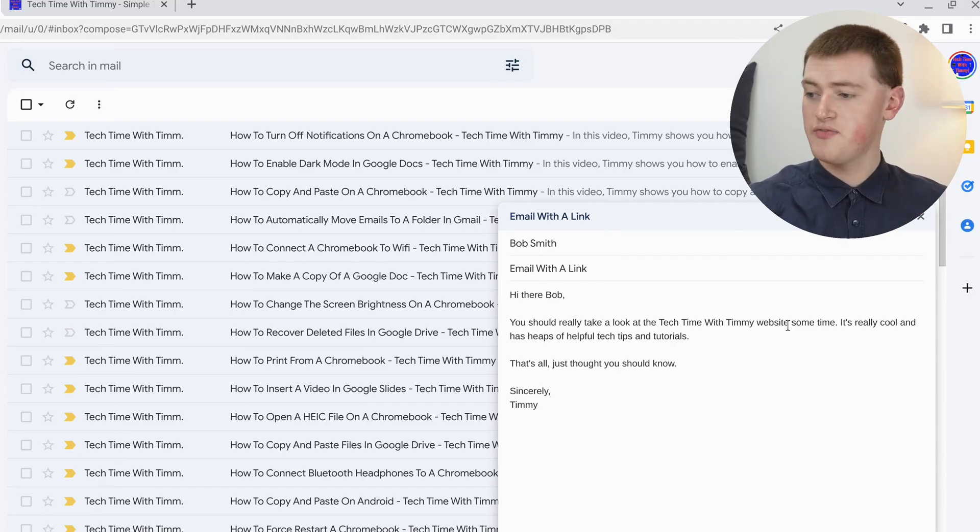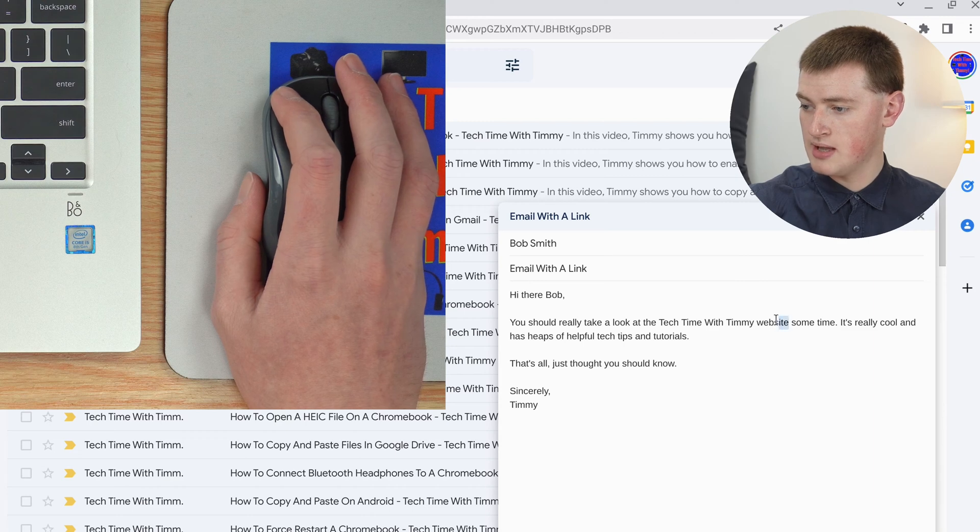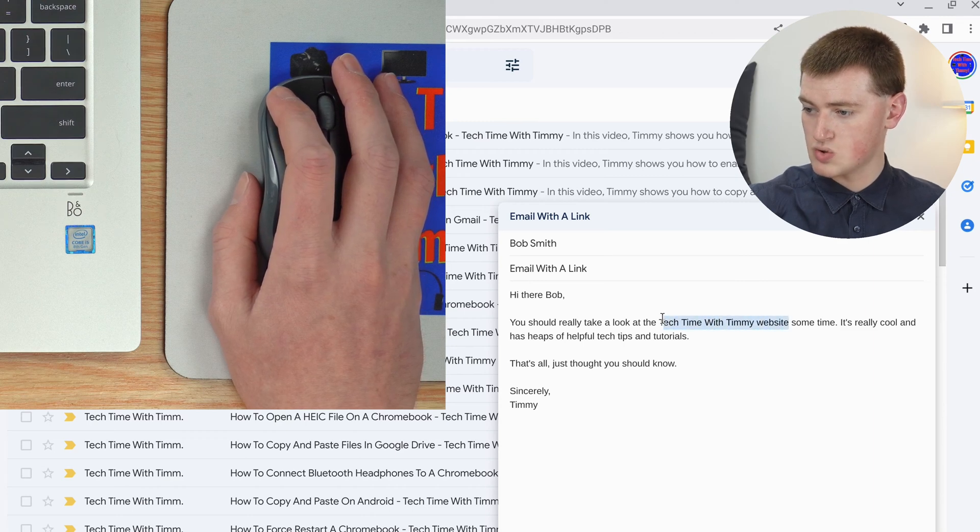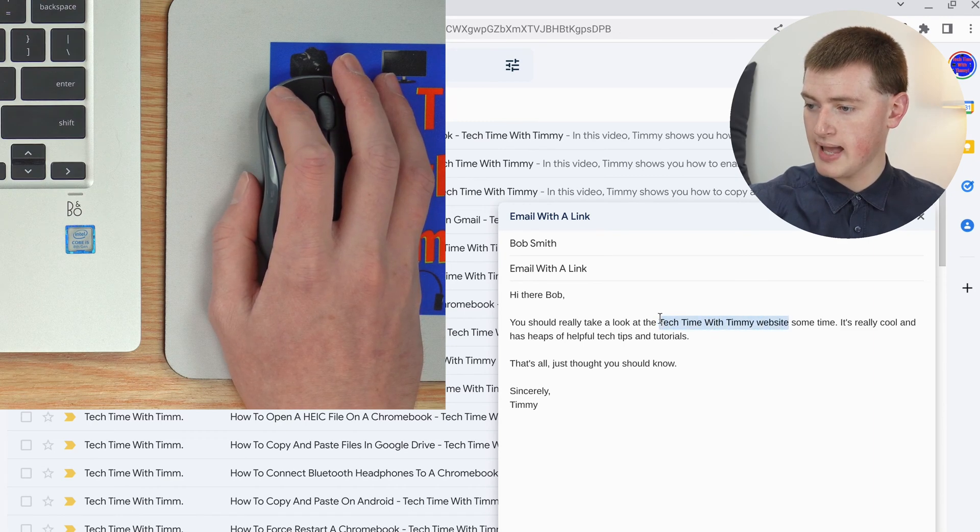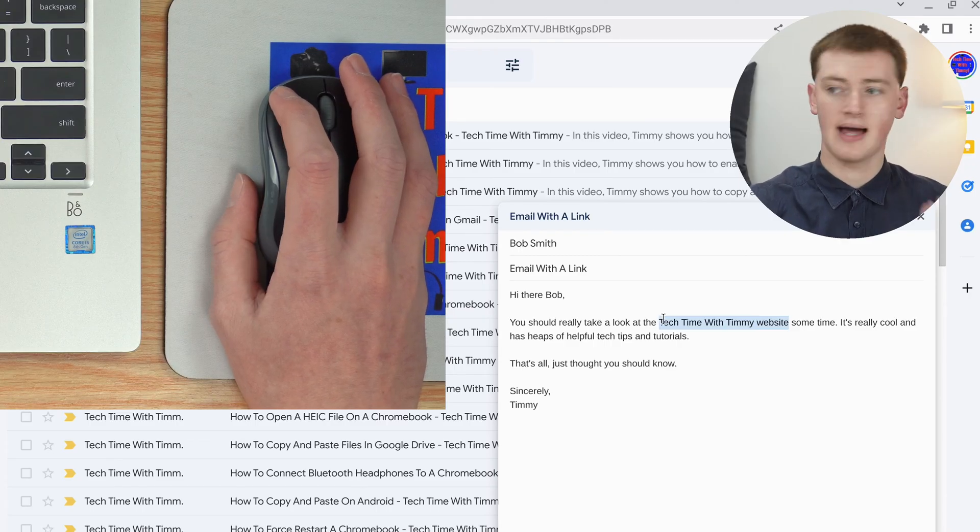If you're on a mouse, you just click here and hold down while you drag across, and then let go when it's all highlighted.